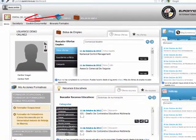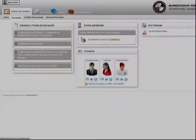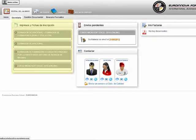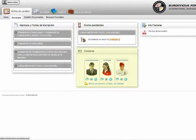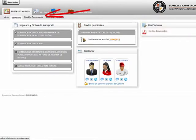En secretaría podremos ver los impresos y fichas de inscripción, visualizar los envíos pendientes, contactar, y visualizar nuestras facturas.